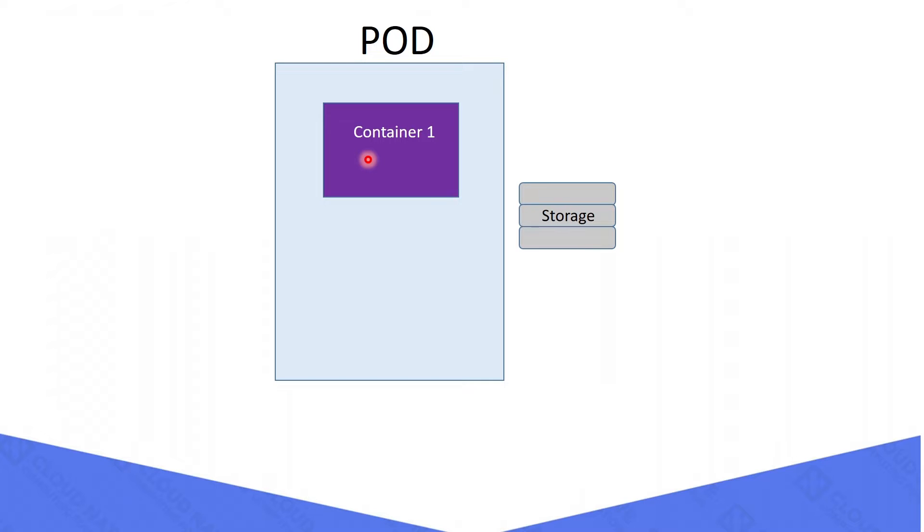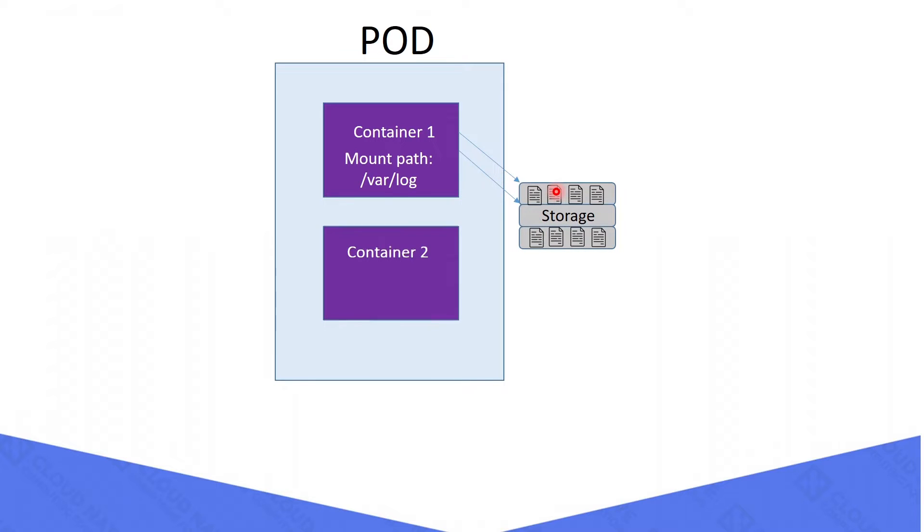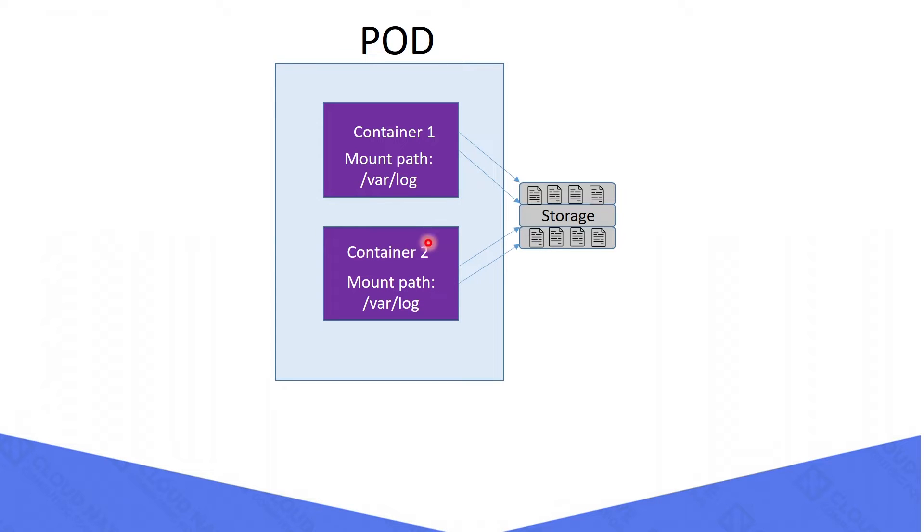I will explain the question with this diagram. We have a container, and that container is mounted into storage. So the logs of the container will be stored in the storage. We need to add another container into the pod and mount the same storage volume into the new container. So the sidecar container can access the same log files in the main container.